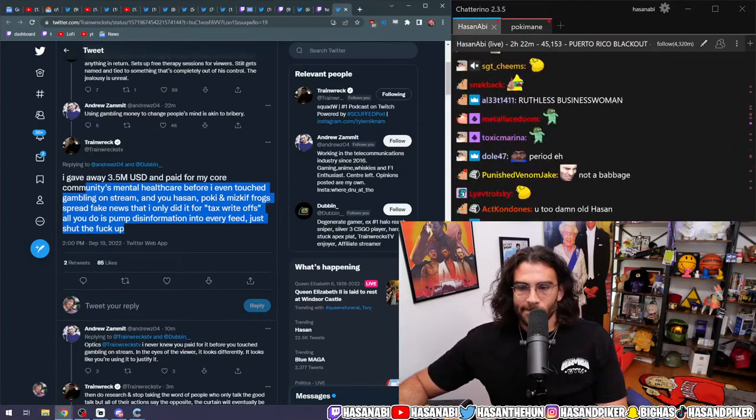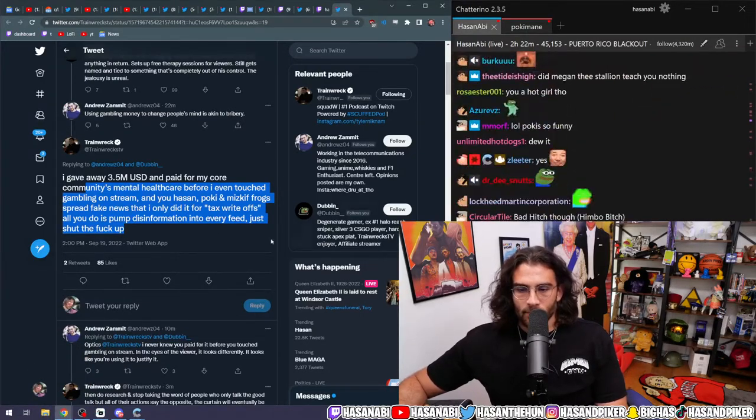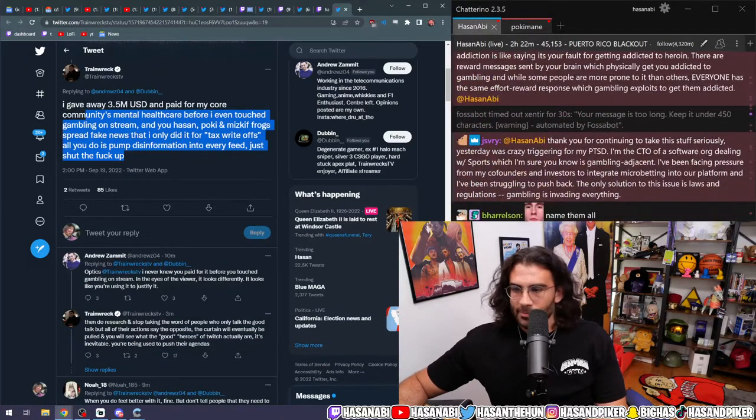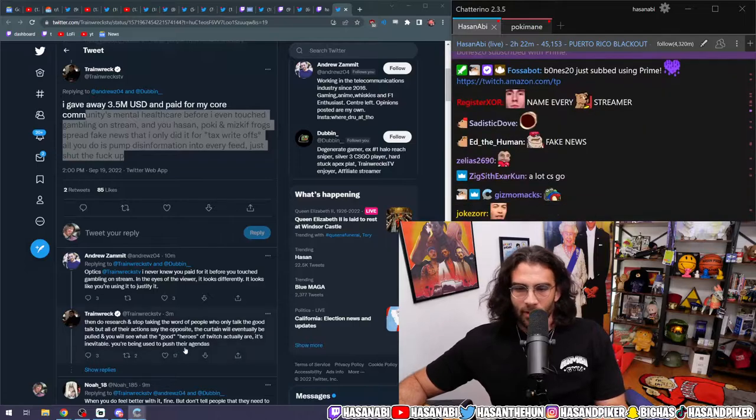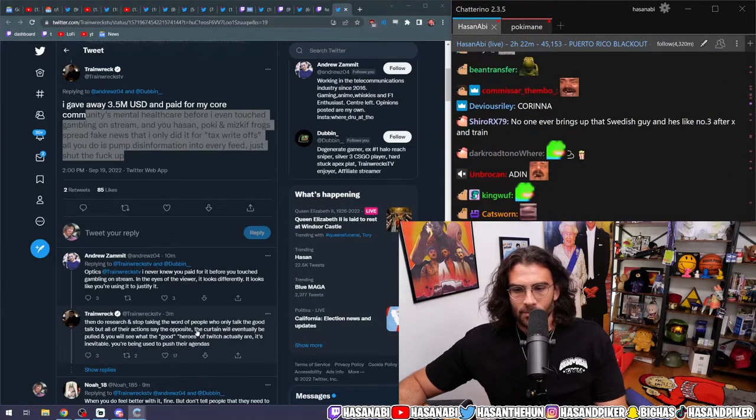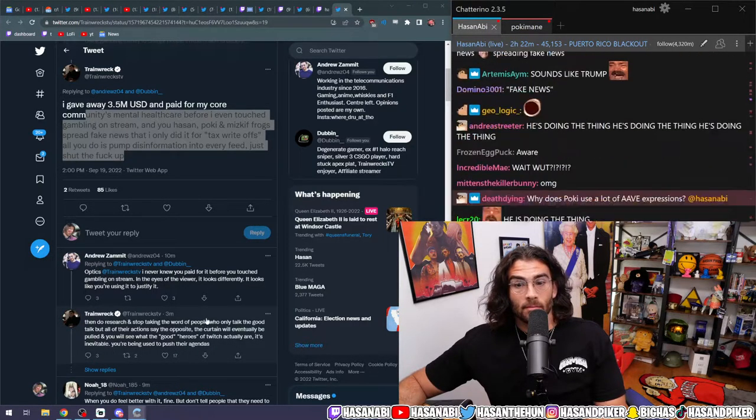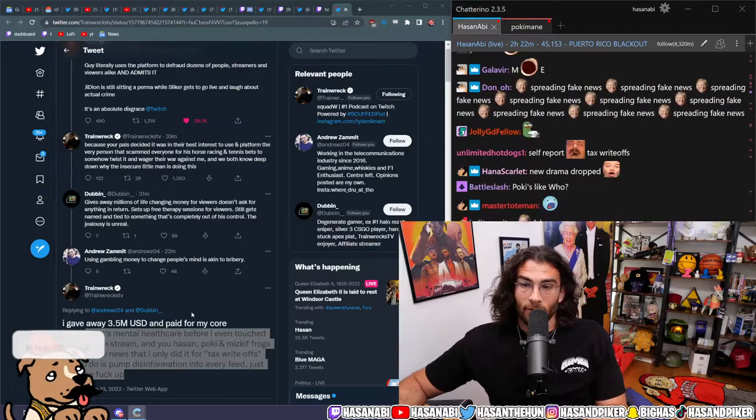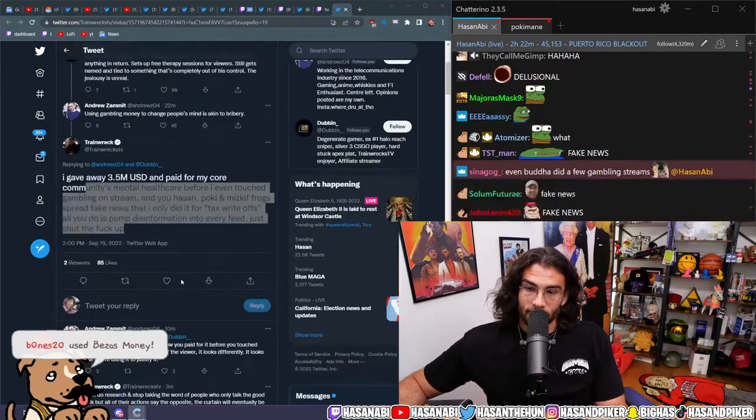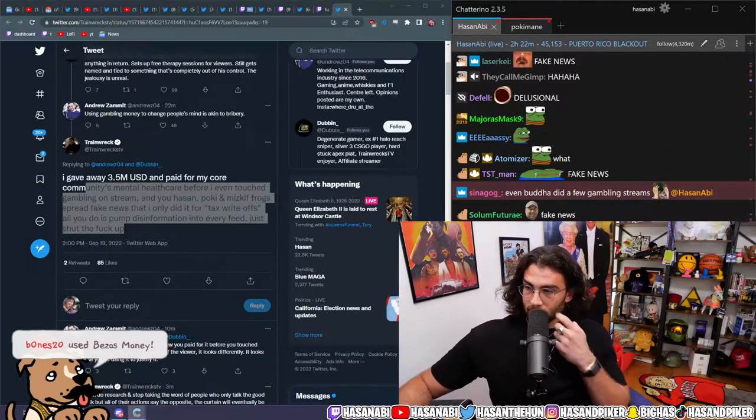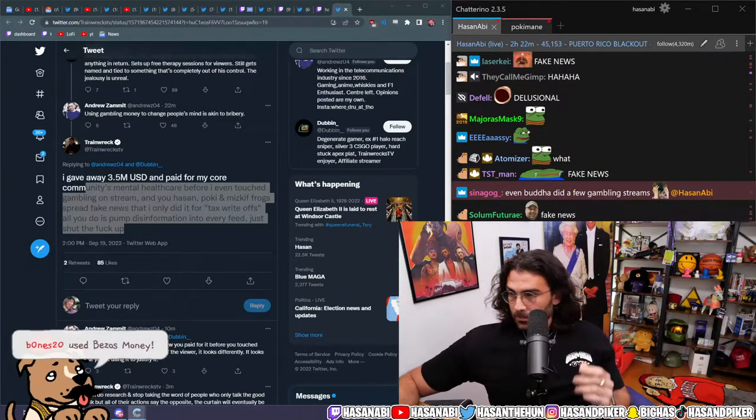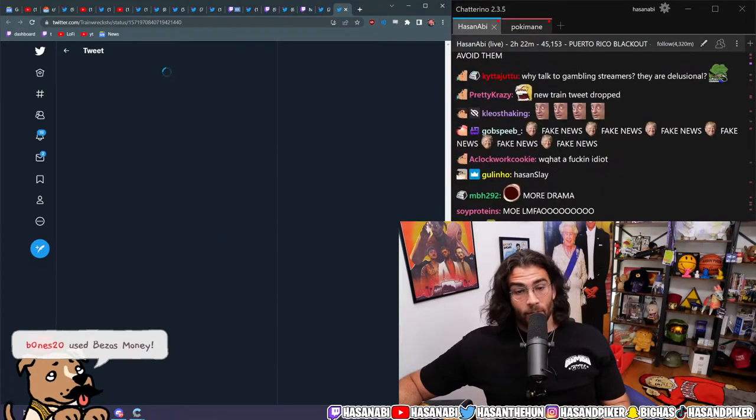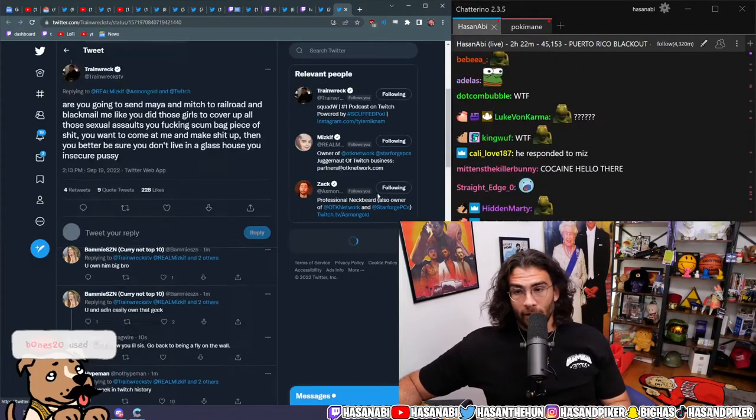Are you going to send Maya and Mitch to railroad and blackmail me like you did those girls to cover up those sexual assaults? You fucking scumbag piece of shit. You want to come at me and make shit up, then you better be sure you don't live in a glass house, you insecure... I'm lost, I don't even... holy shit.